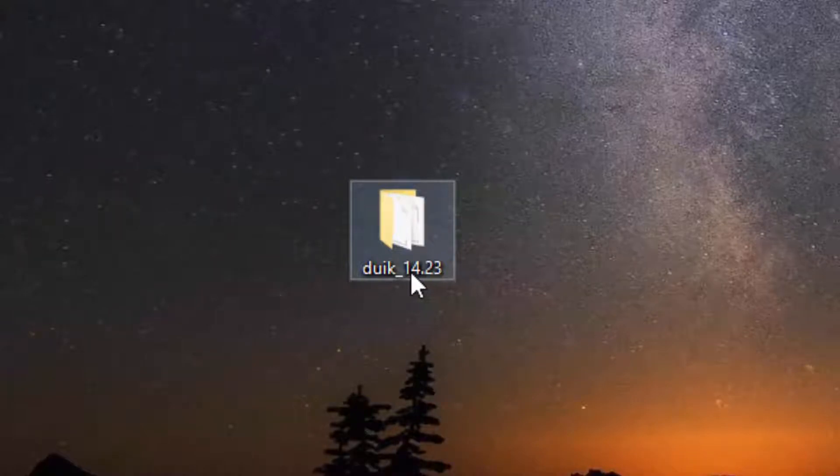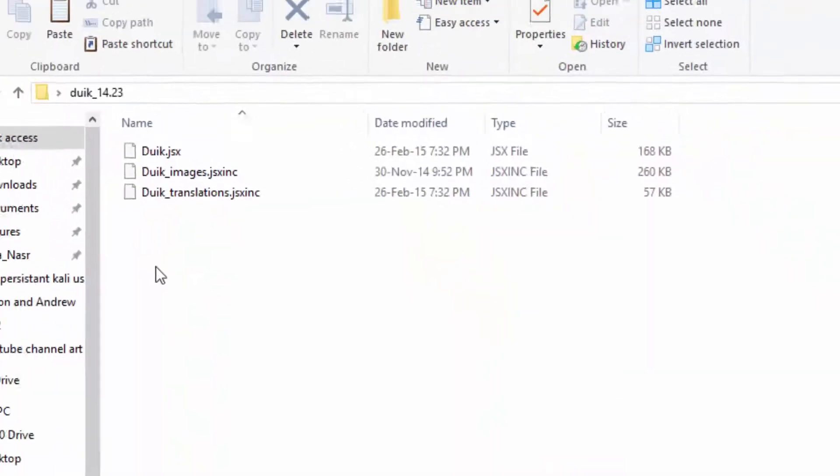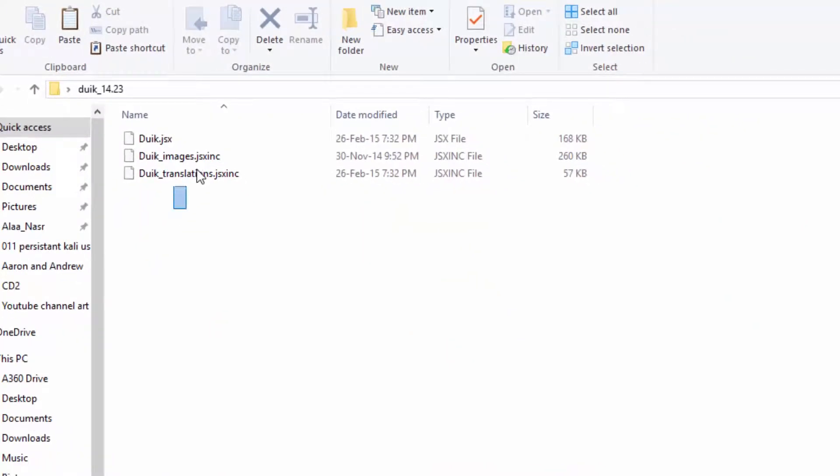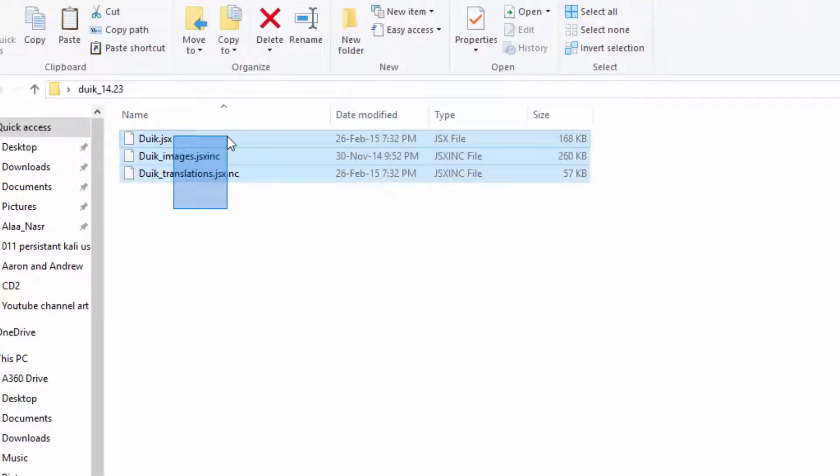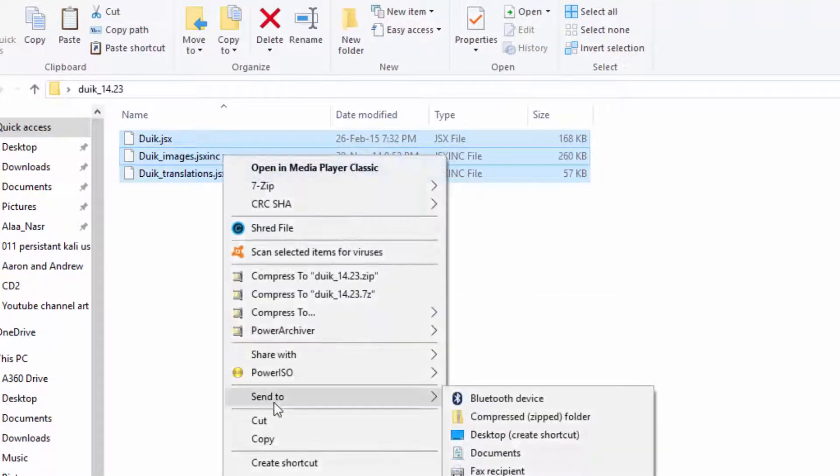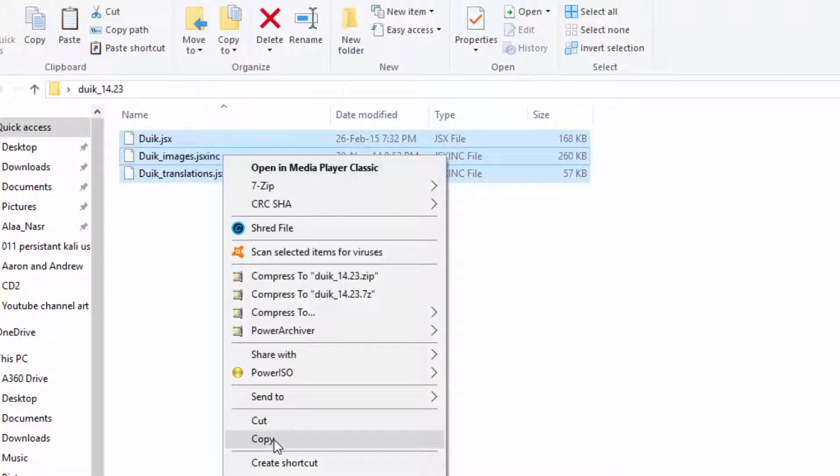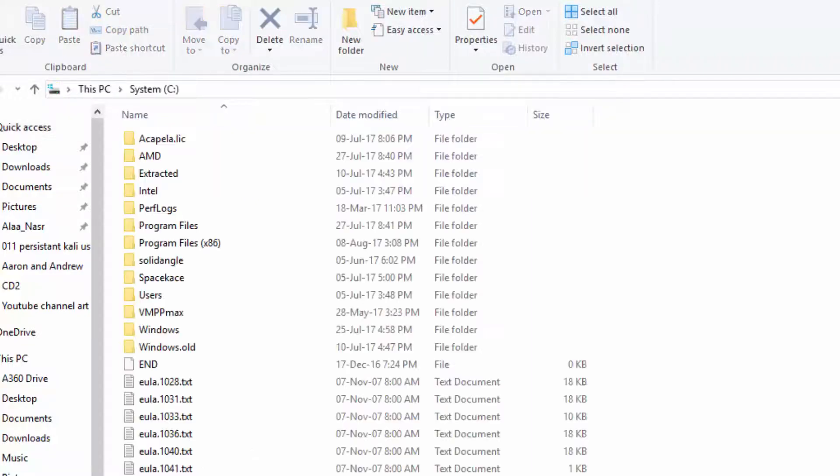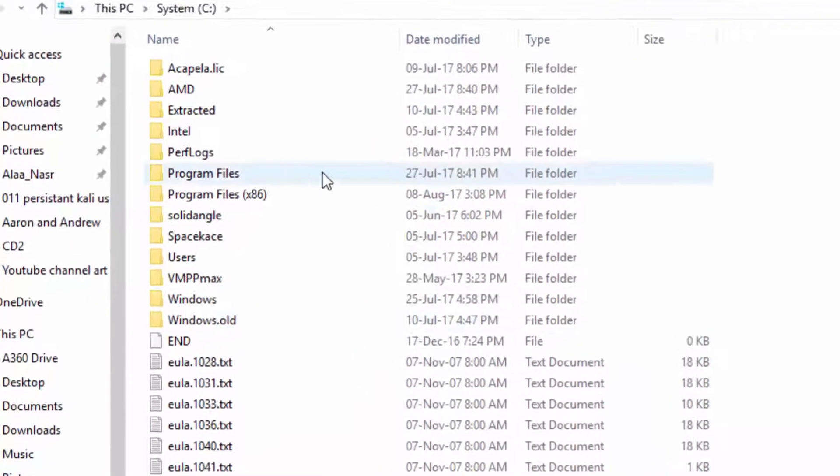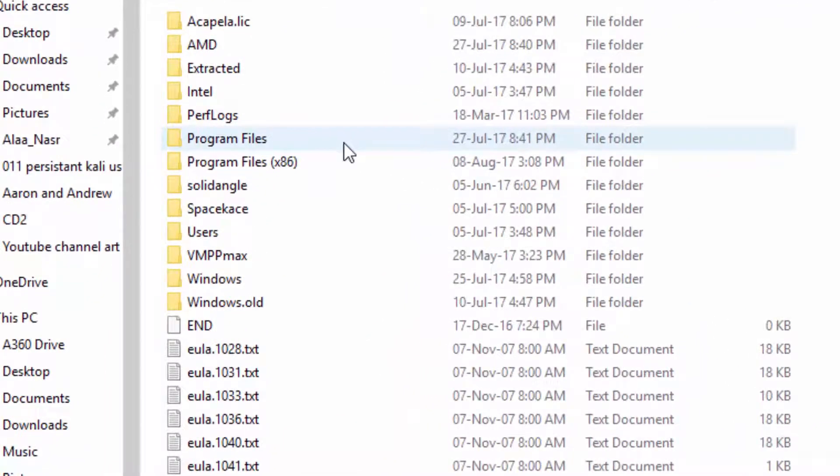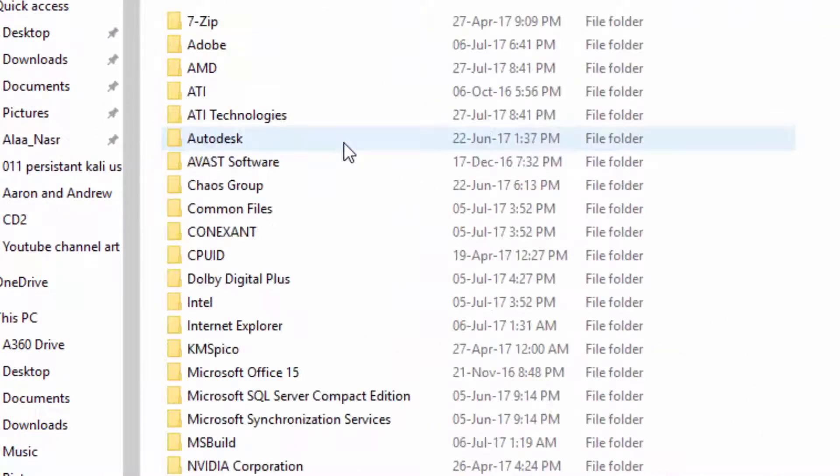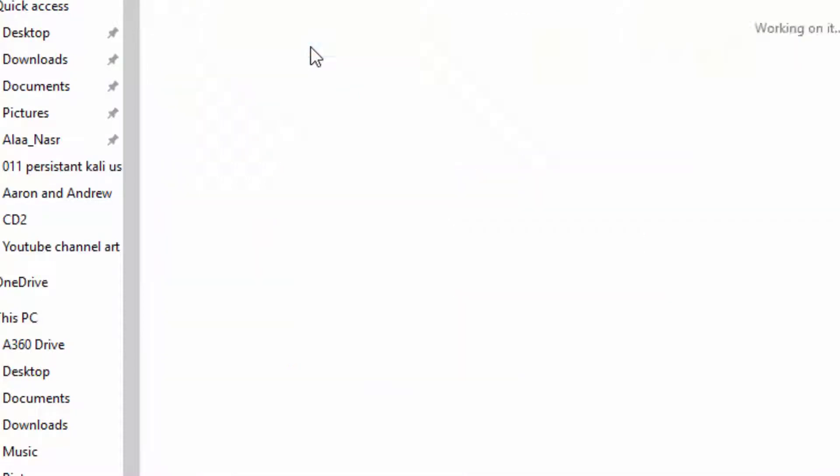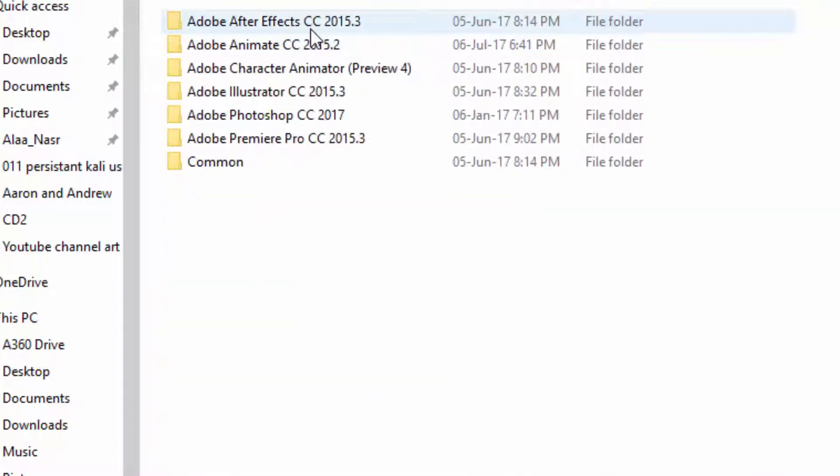After downloading the script just copy the files. Go to the place where After Effects is installed. In Windows it should be the same as mine, so just follow me.